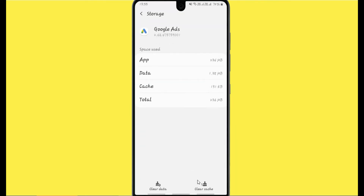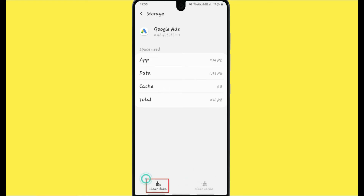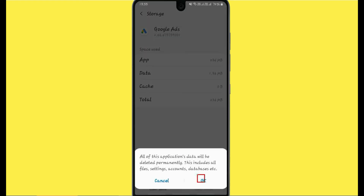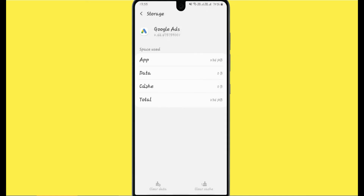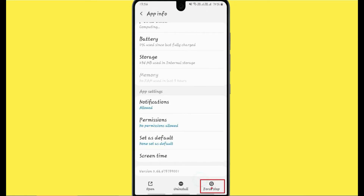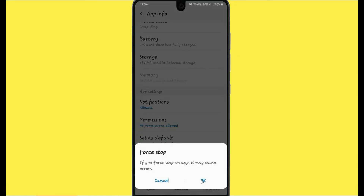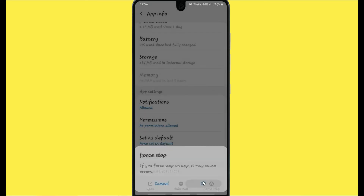After clicking Storage, clear the cache and clear the data of this app. When you clear the data, click OK. Now go back and click on the Force Stop option for this app, then click OK.